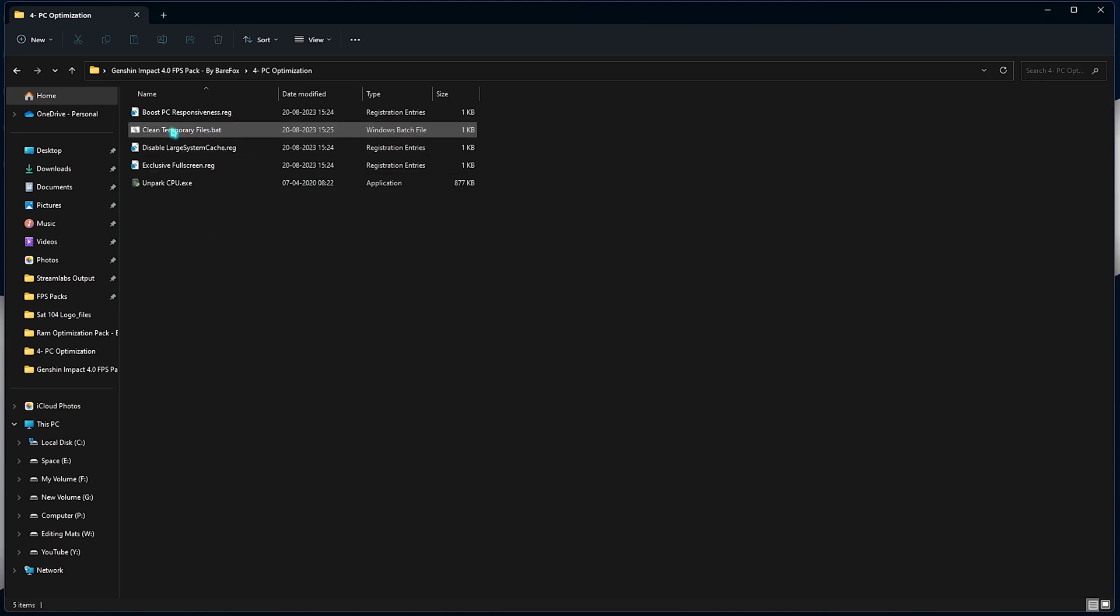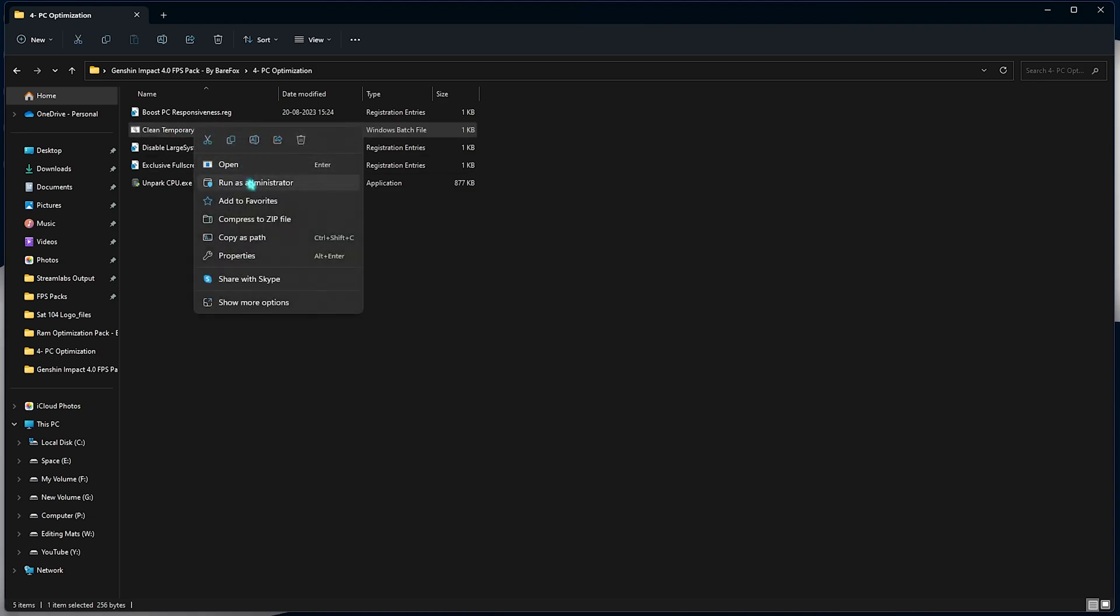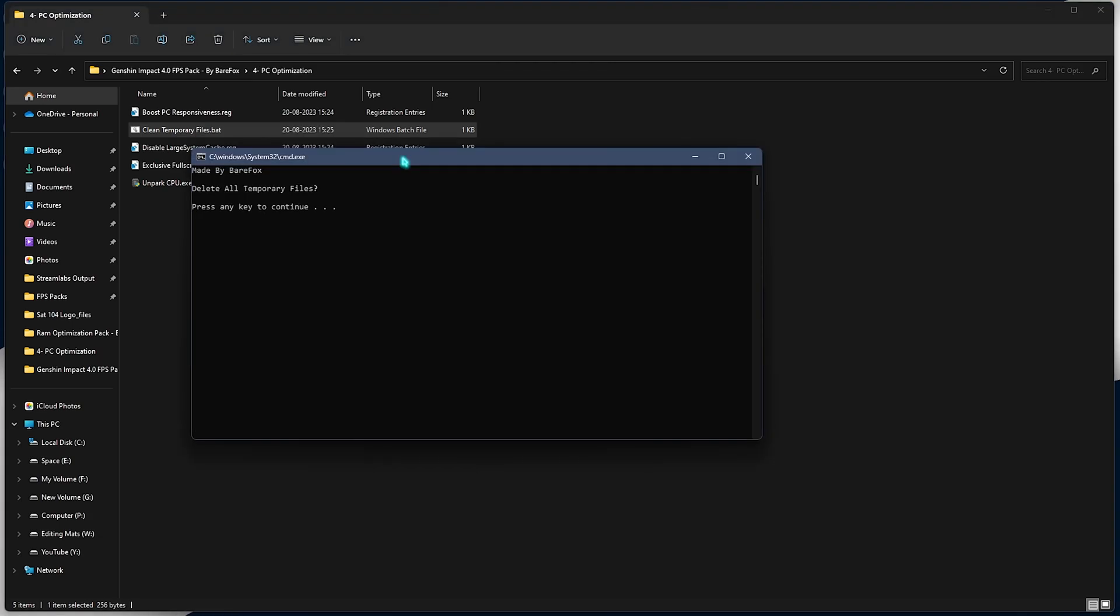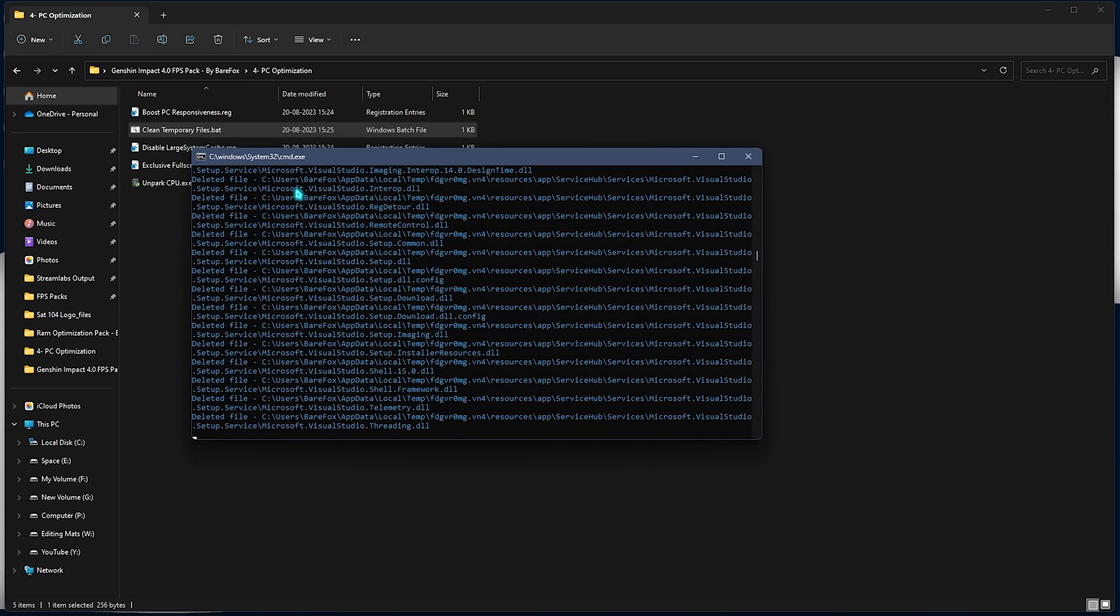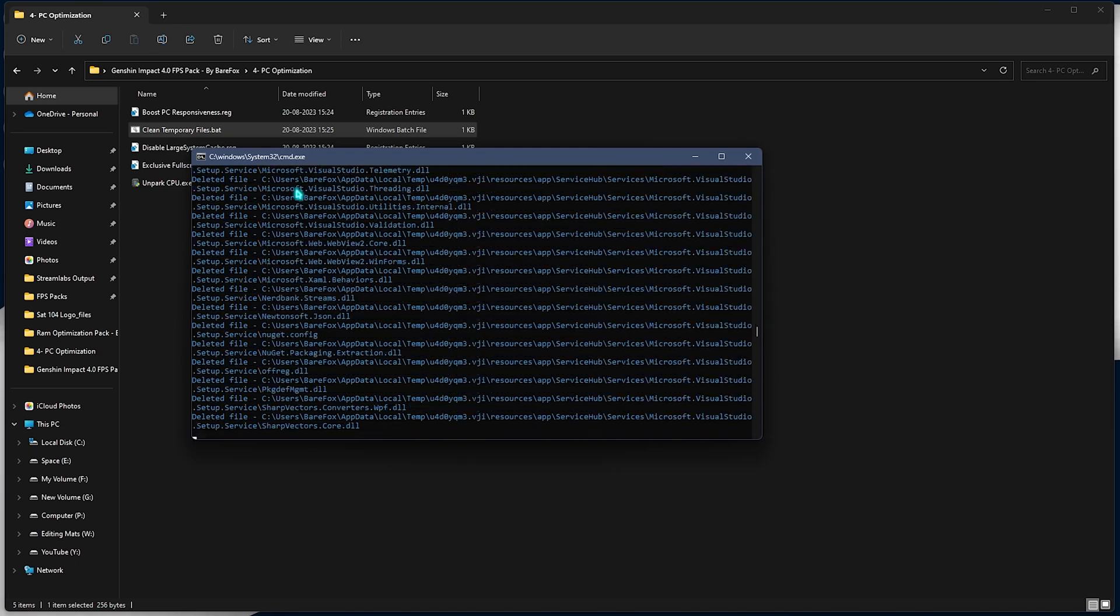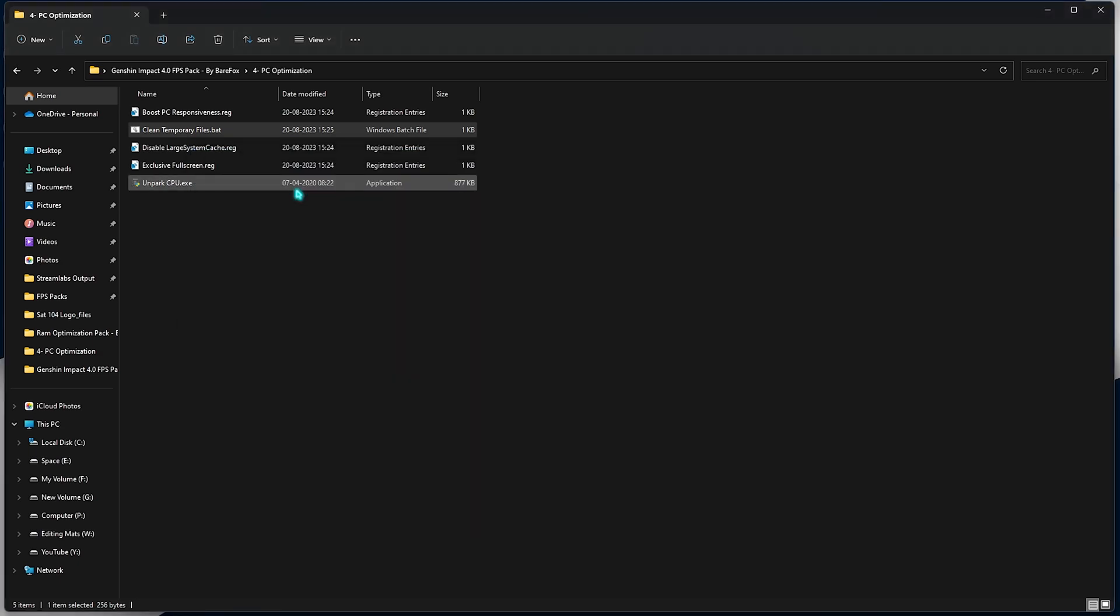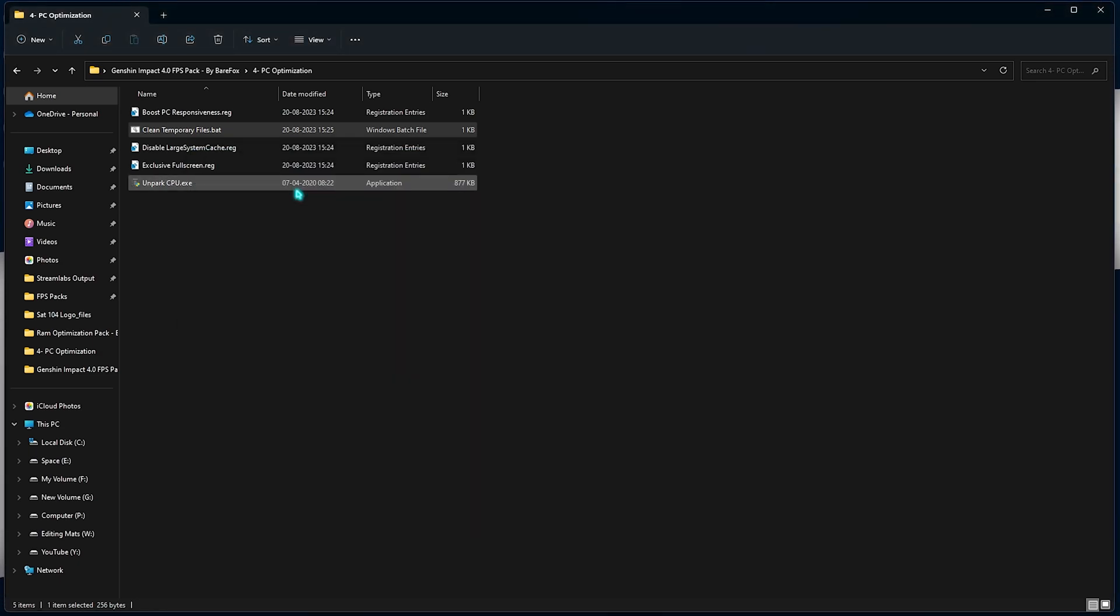Now you also need to run the clean temporary files by running this as administrator. Once it opens up, it will ask you a simple pop-up like this. You can simply press any key and it will start deleting unwanted and unnecessary files on your PC. And don't worry, this is completely safe.